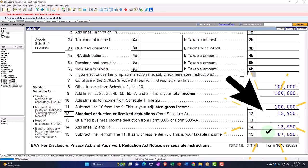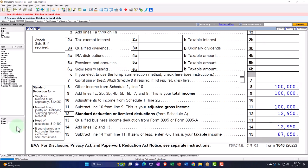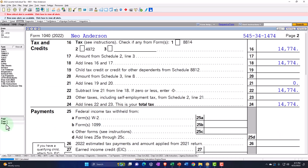The standard deduction gets us to $87,050 of taxable income. Page 2: calculating the tax — $14,774. That's the total tax because we don't have any self-employment tax on the Schedule E.